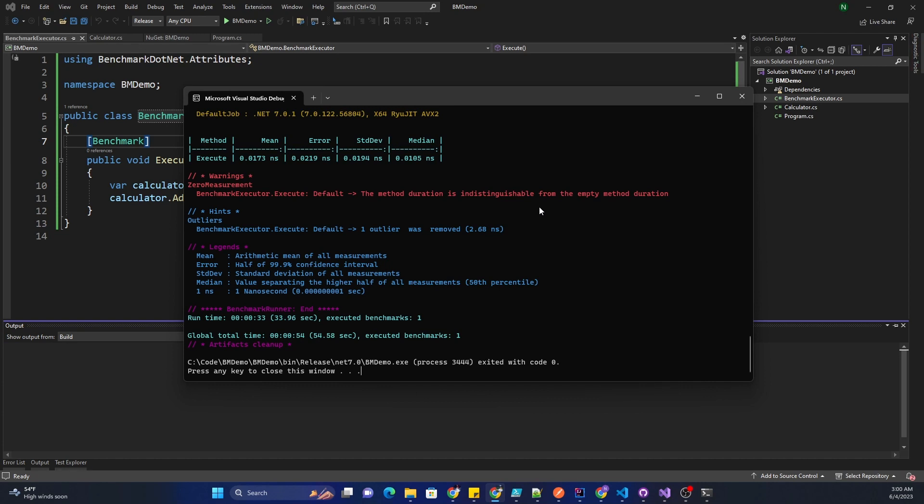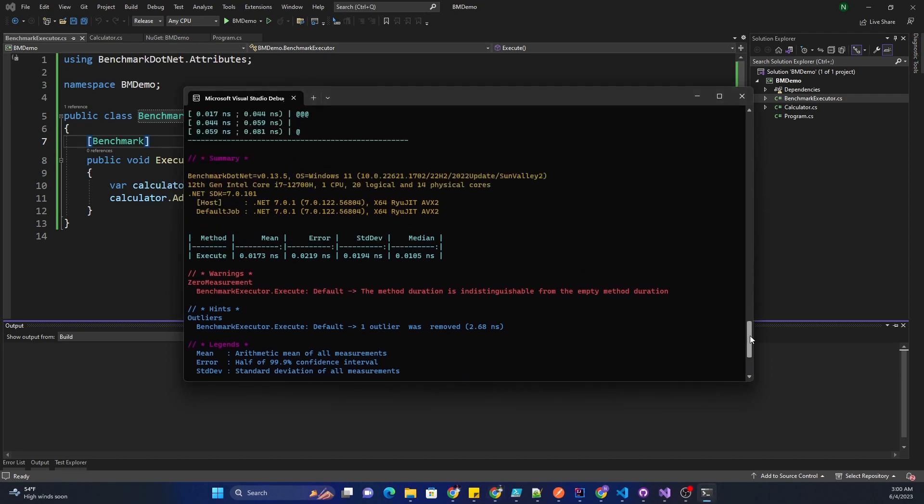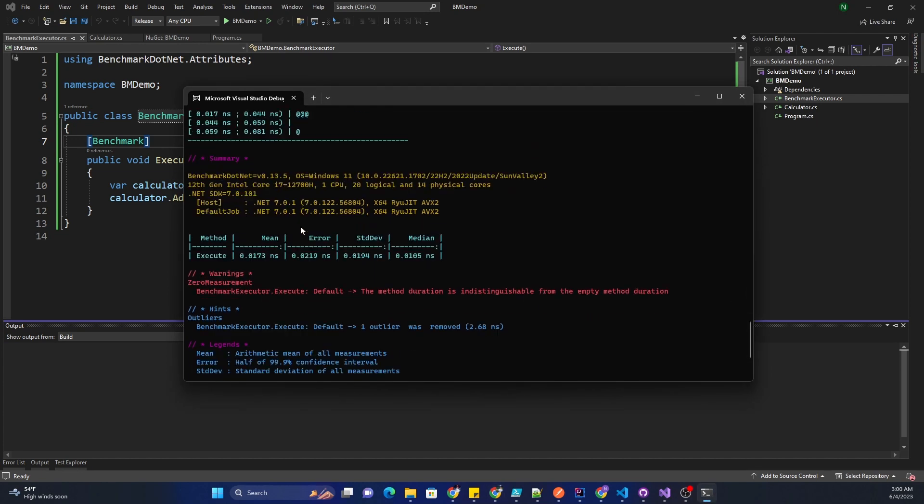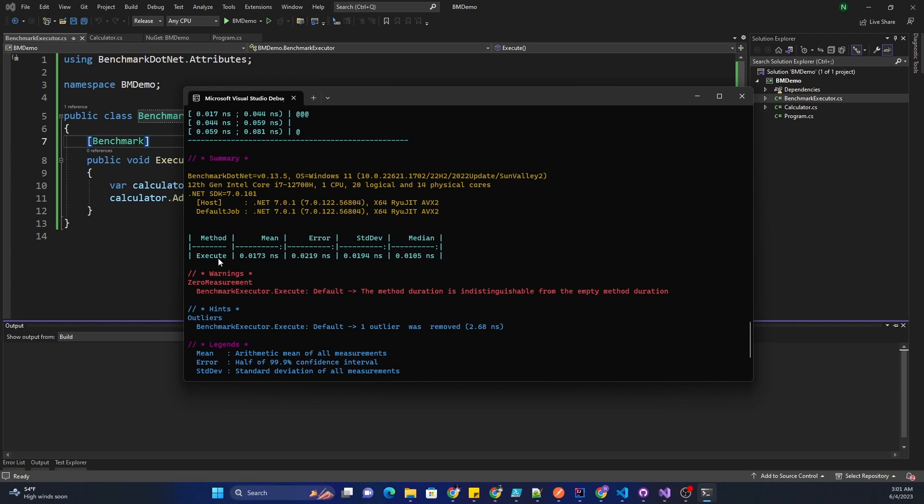This is the final output. In the output we can look into the summary tab and this shows which version of benchmark.net it is using, what operating system we are running in, which CPU is being used, and the version of .NET. Then it is showing the method which is the execute method.